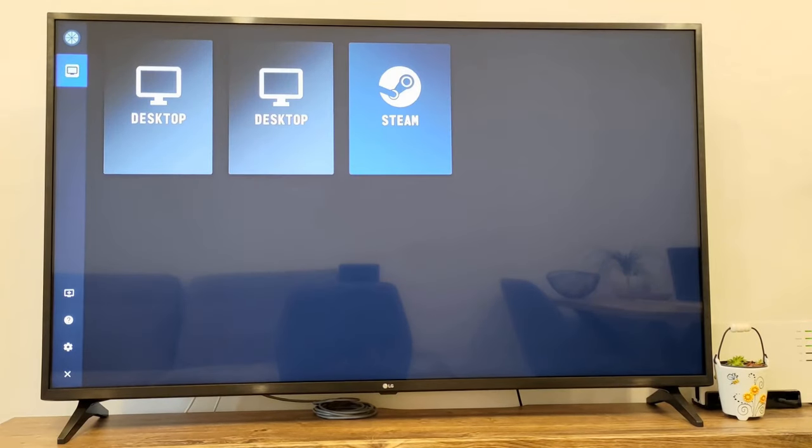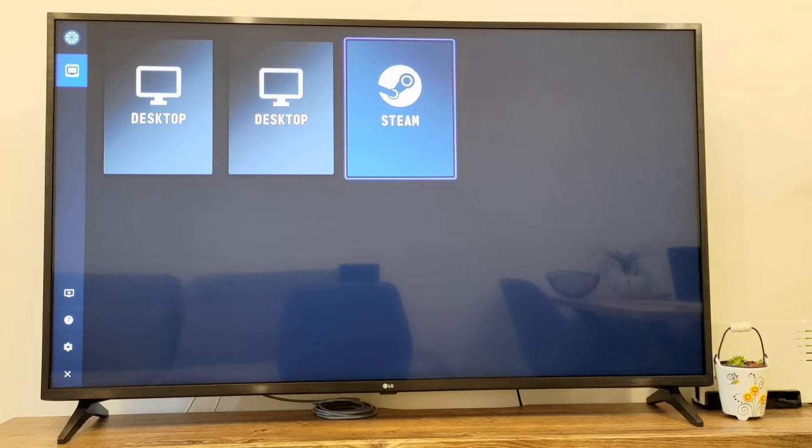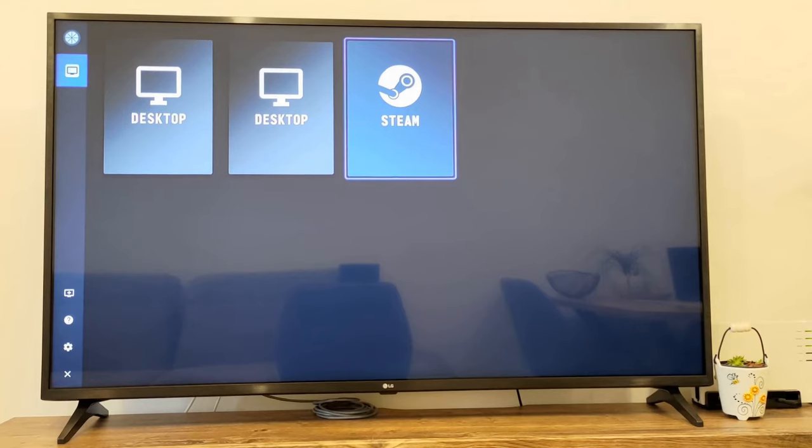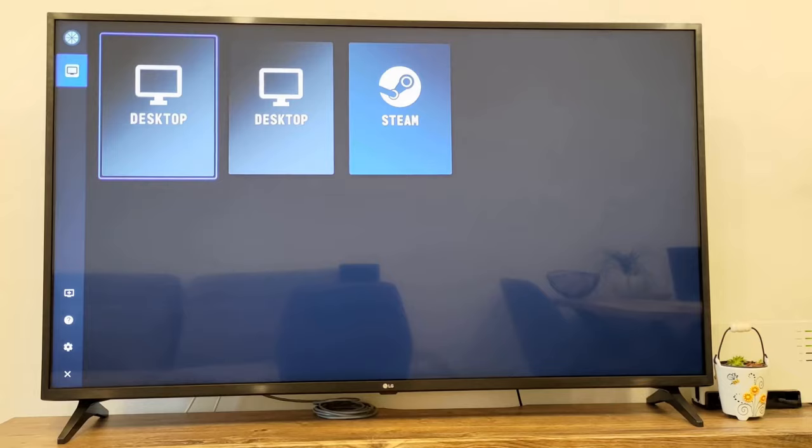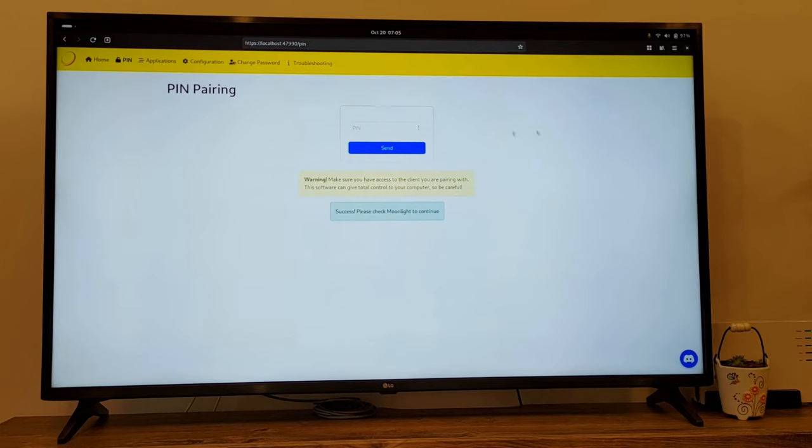On the TV side, we should now see the three applications that were configured inside Sunshine. In my case, I want to share the desktop, so I will select the first one. And finally, my desktop is shared.